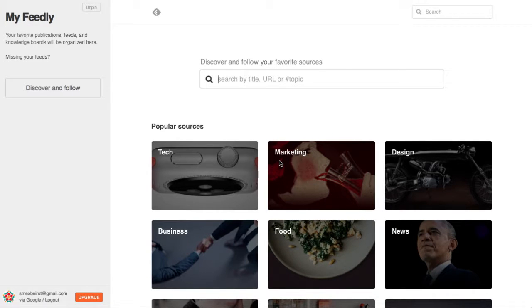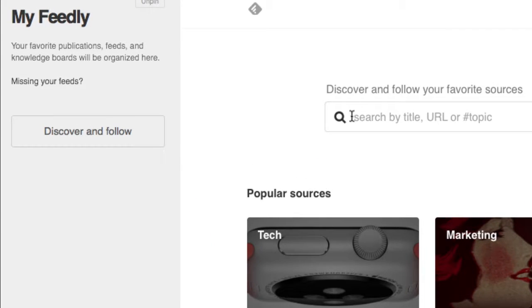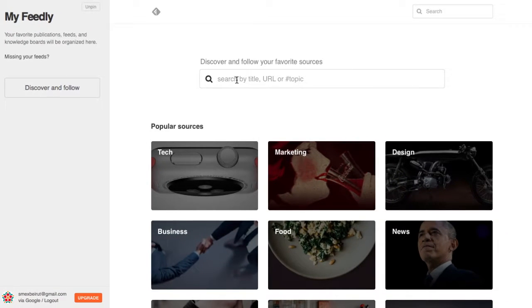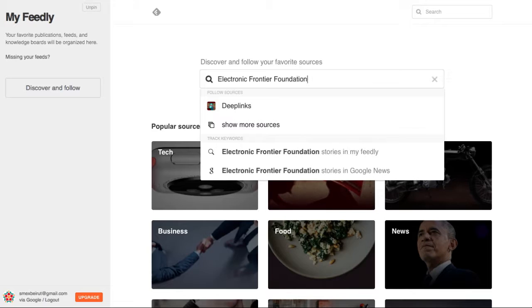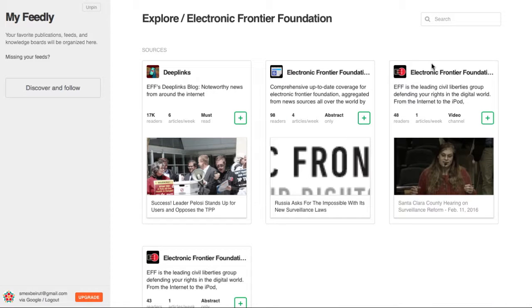Once you're logged in, click on Discover and Follow in the left-hand menu. On the right side of the page, you'll see a search box. Type the name of the publication you want to subscribe to. A list of results will appear — select the one you want and click.